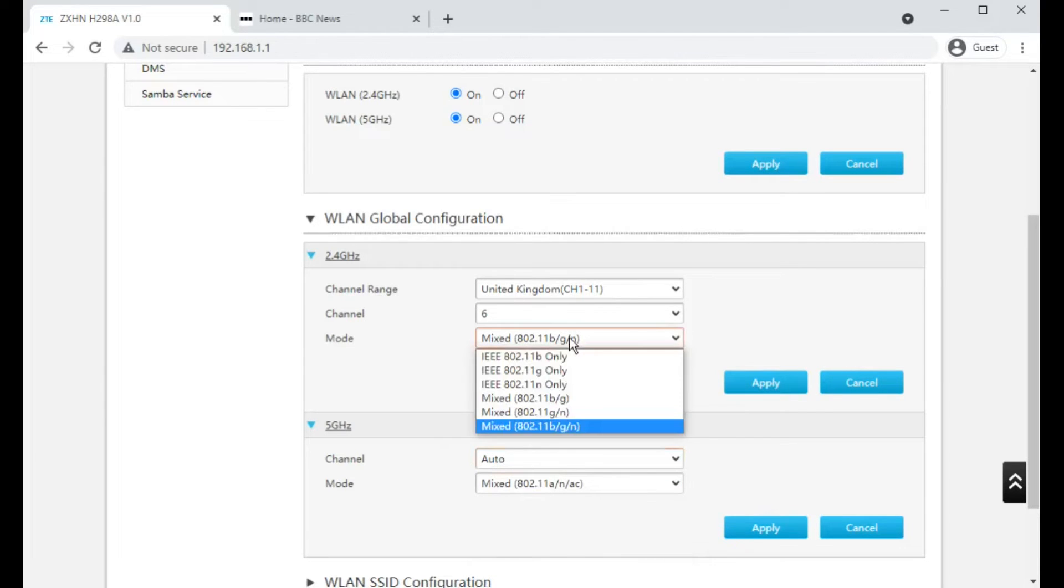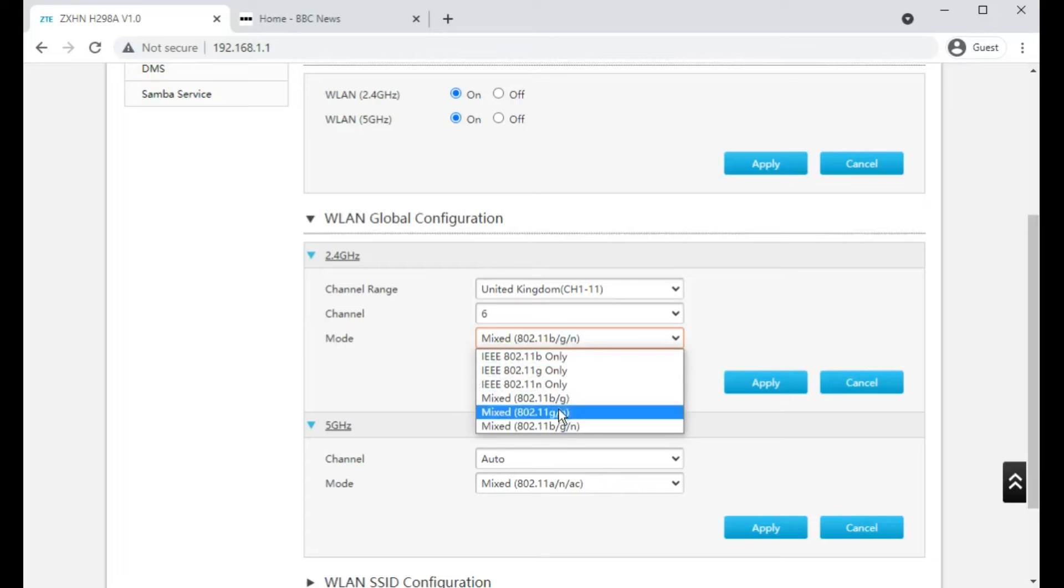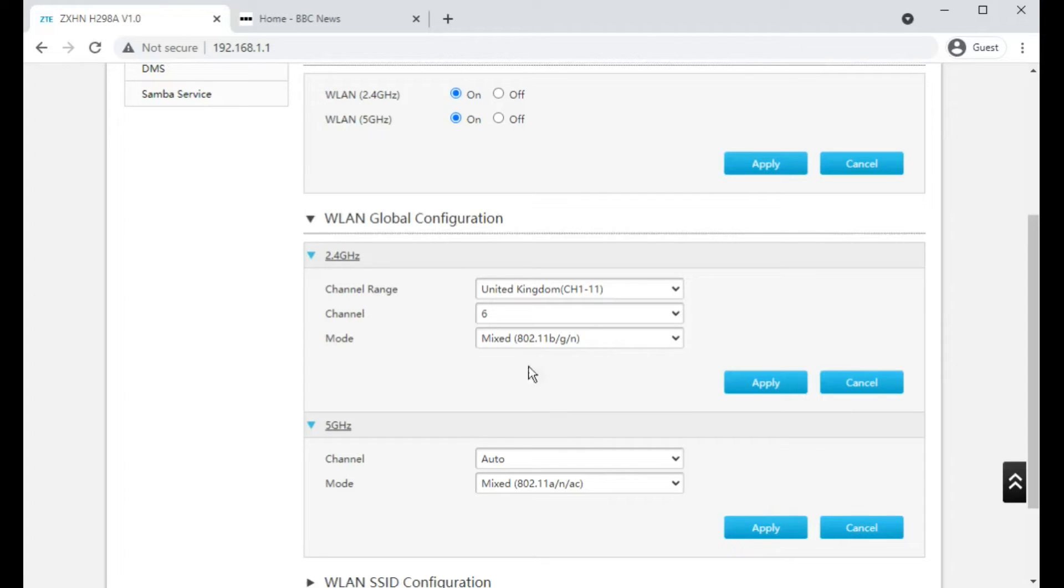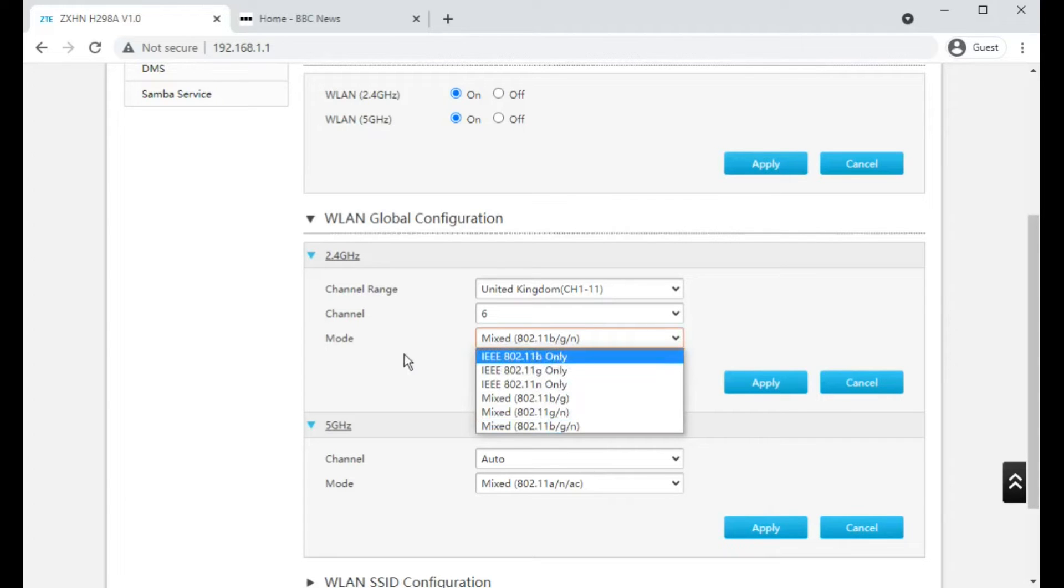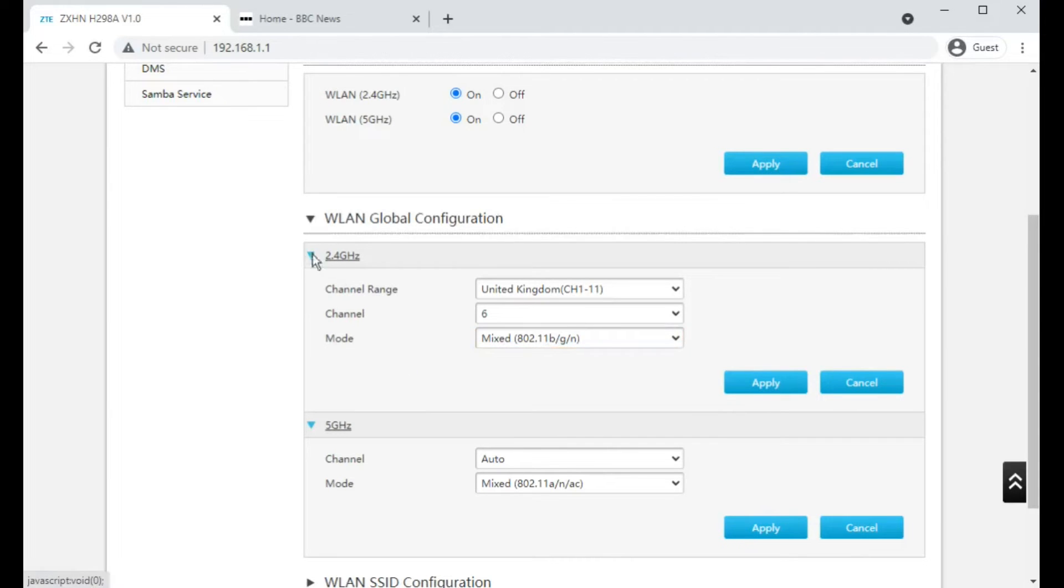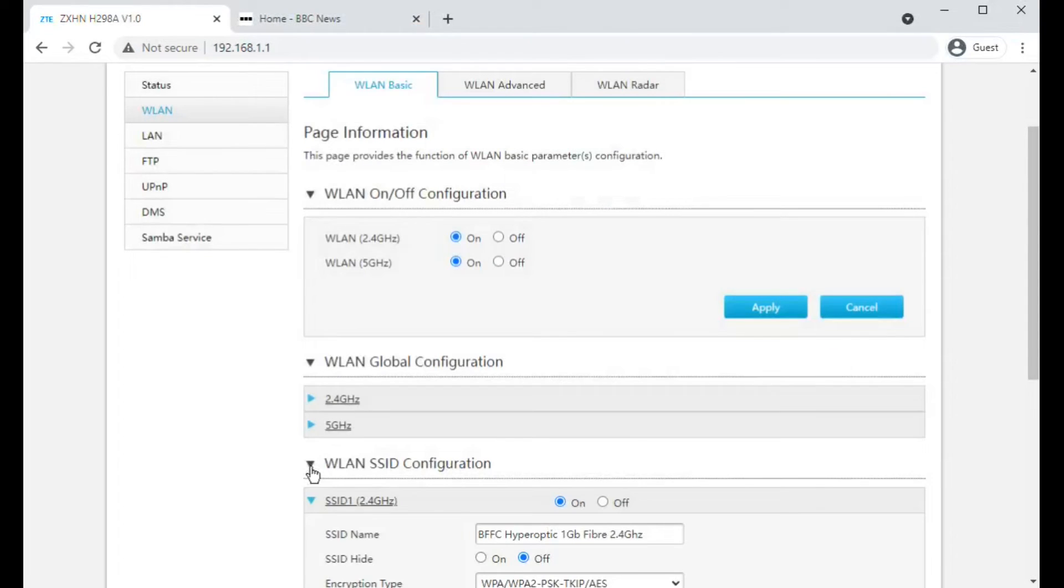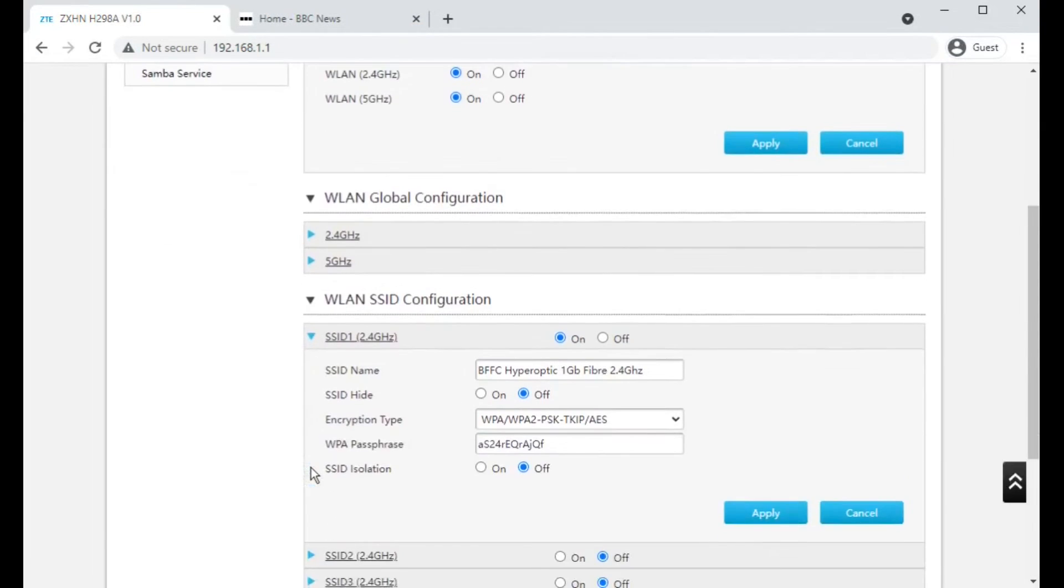And also, not that you really need to reduce it these days, you can reduce the mode that it uses. So if you had a really old device, a Nintendo Wii I think, could probably only cope with 802.11b or something. You shouldn't ever really need to do that these days unless you have super ancient devices.